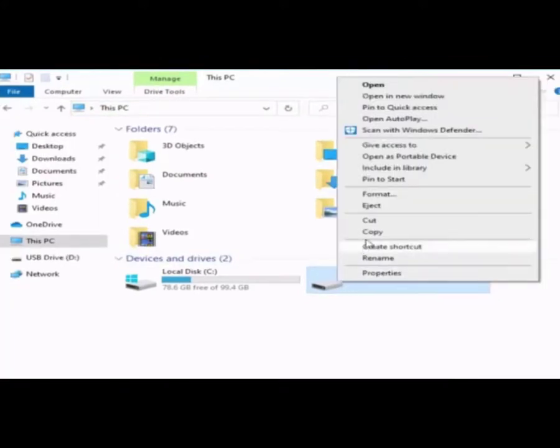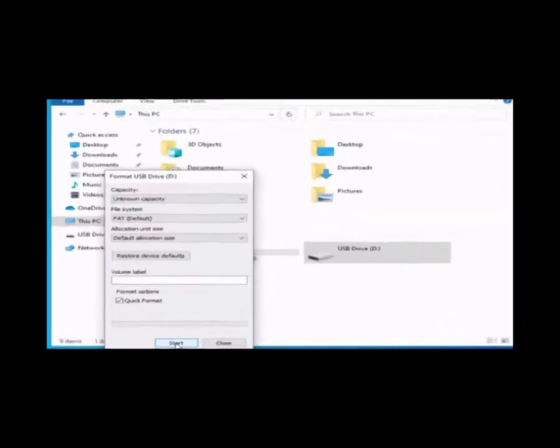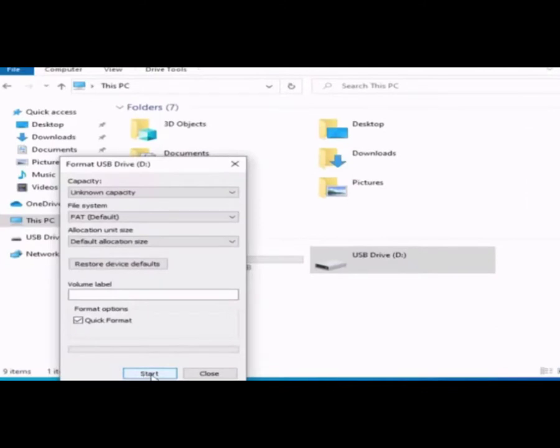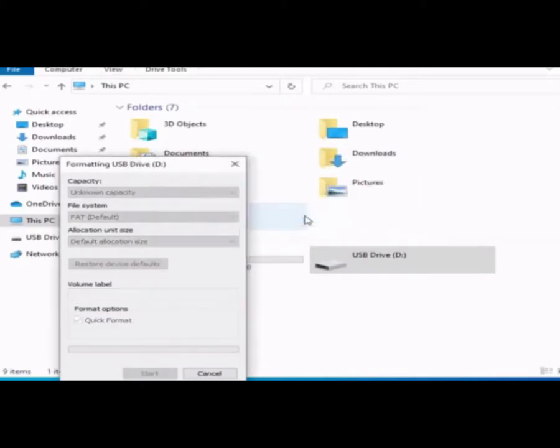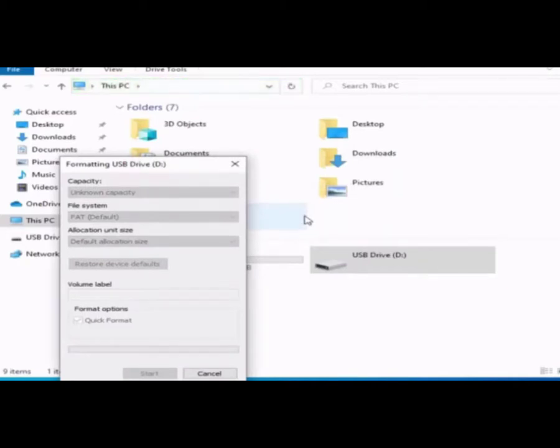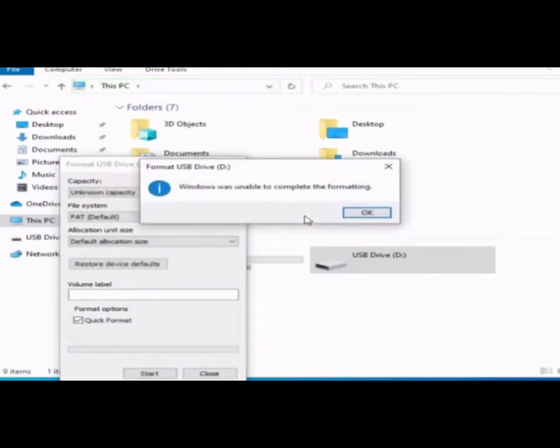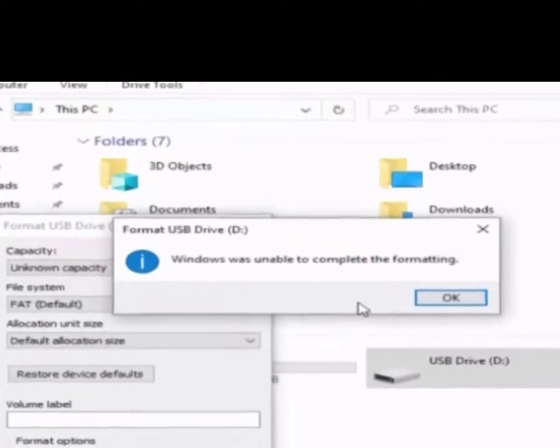Select the device and right click on it and select the format option. Select quick format and click on start button. If the device completed the format then great, or else it will give some error message as Windows was unable to complete the format.